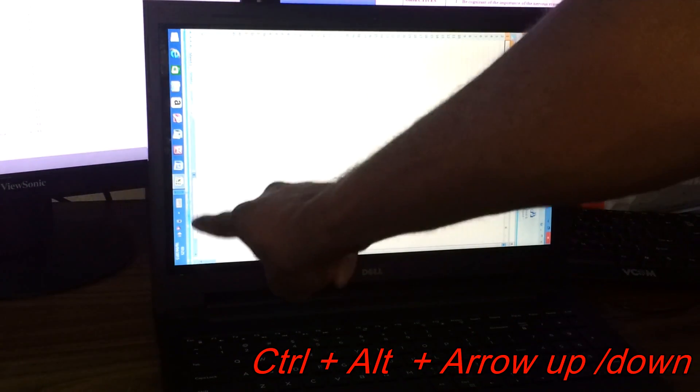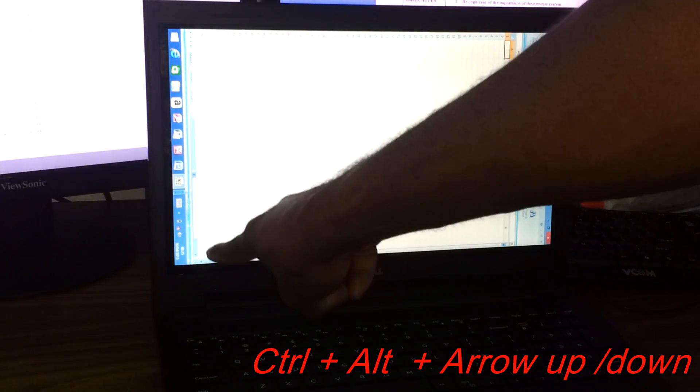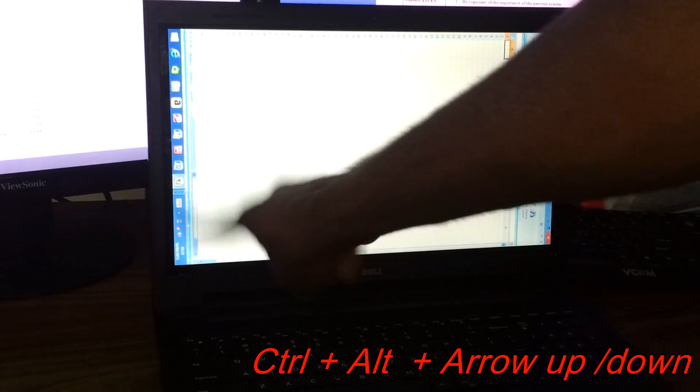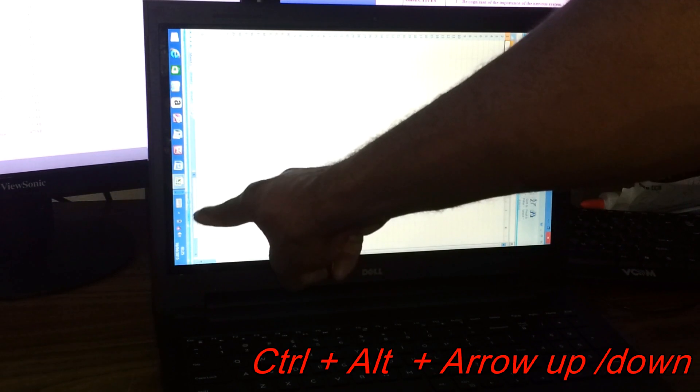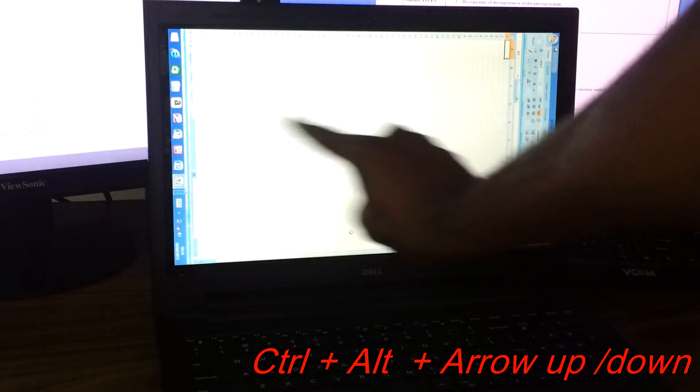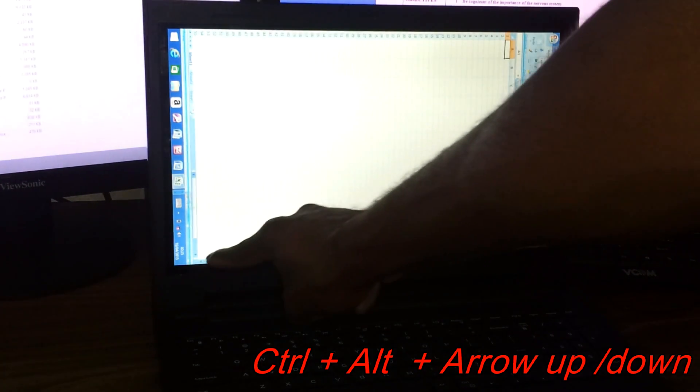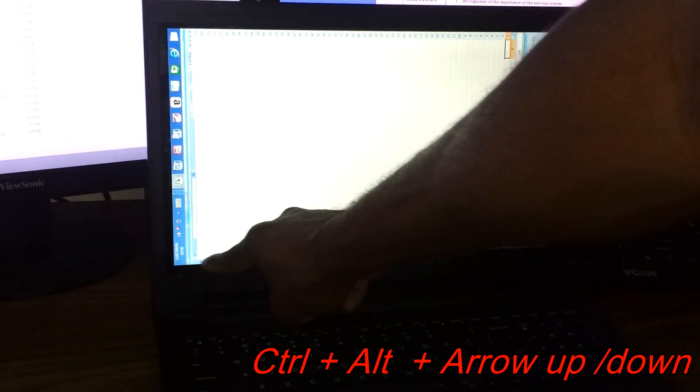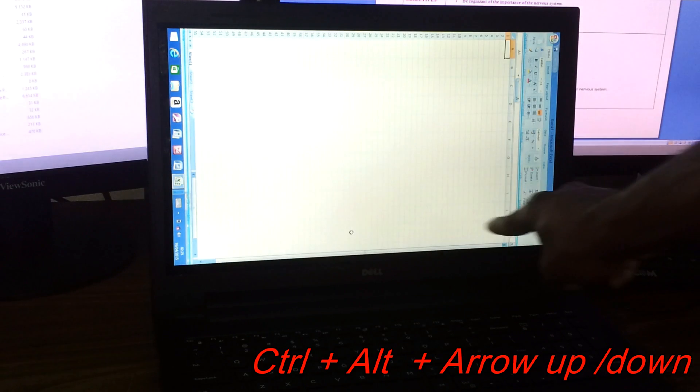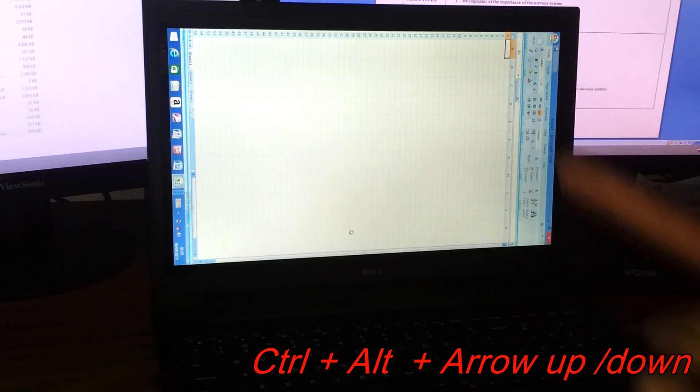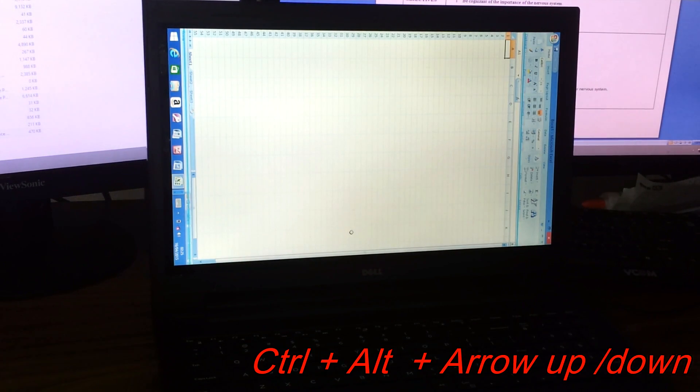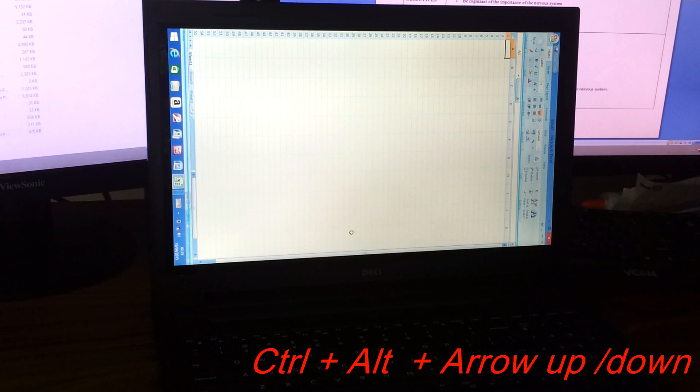actually have the taskbar, so we have it vertically going up here, and of course it should be horizontal going across here. The key combination that you need to use is Control